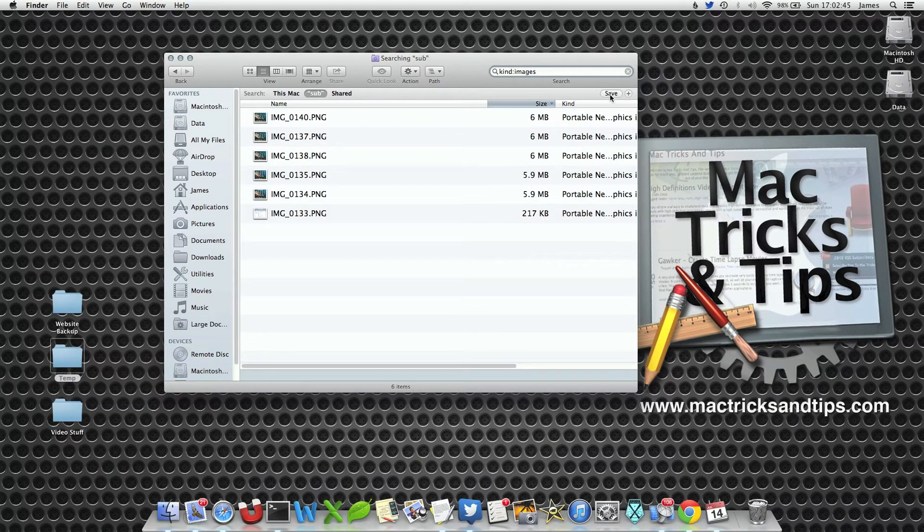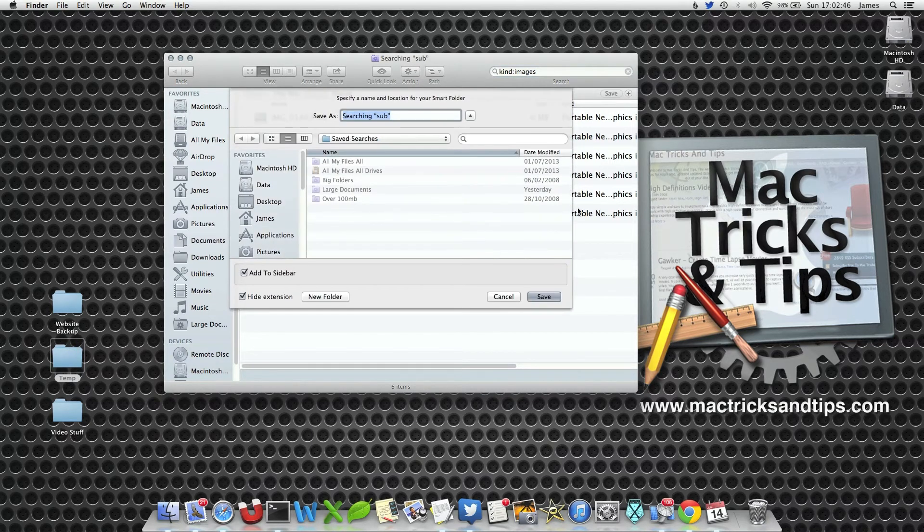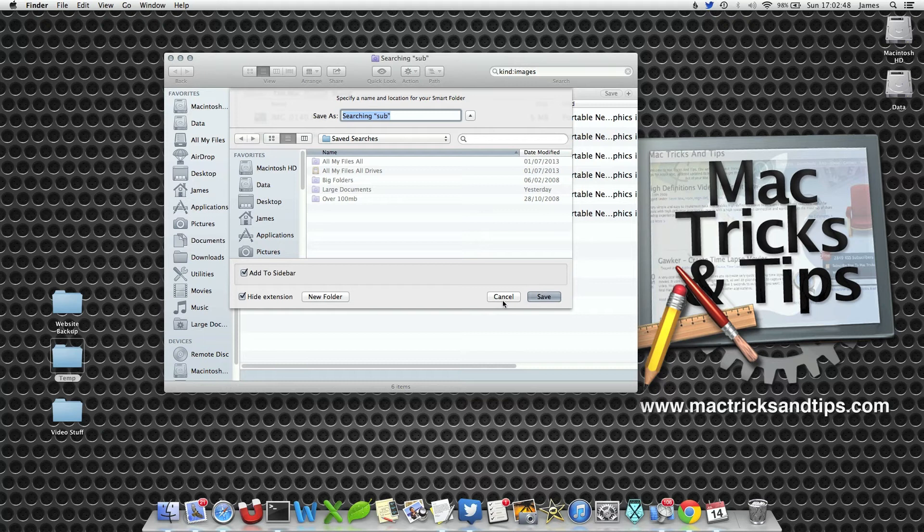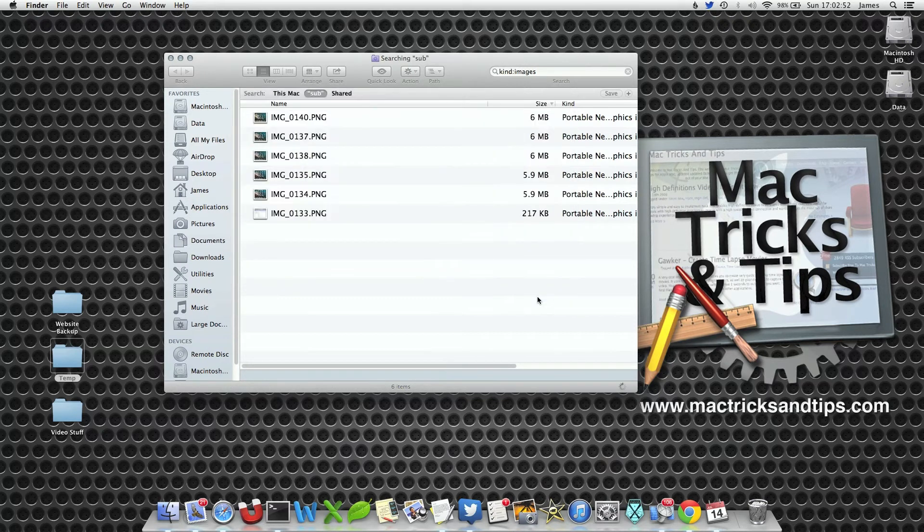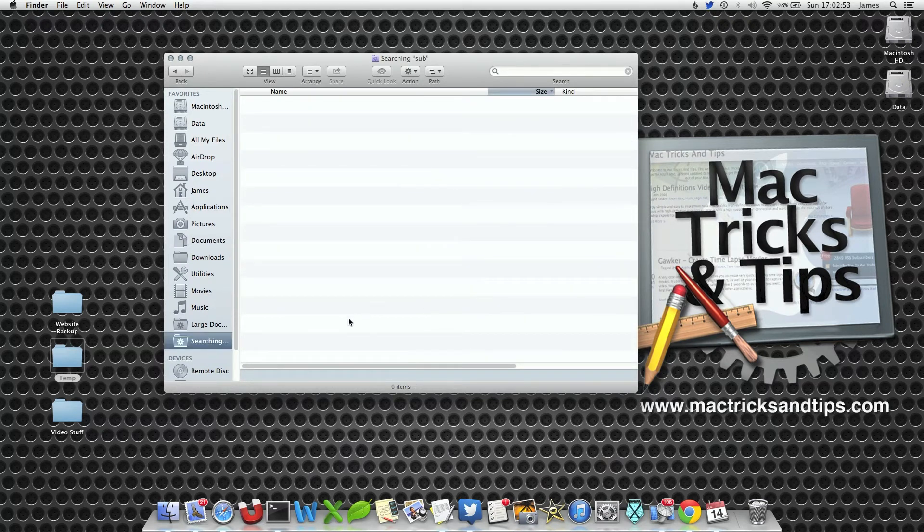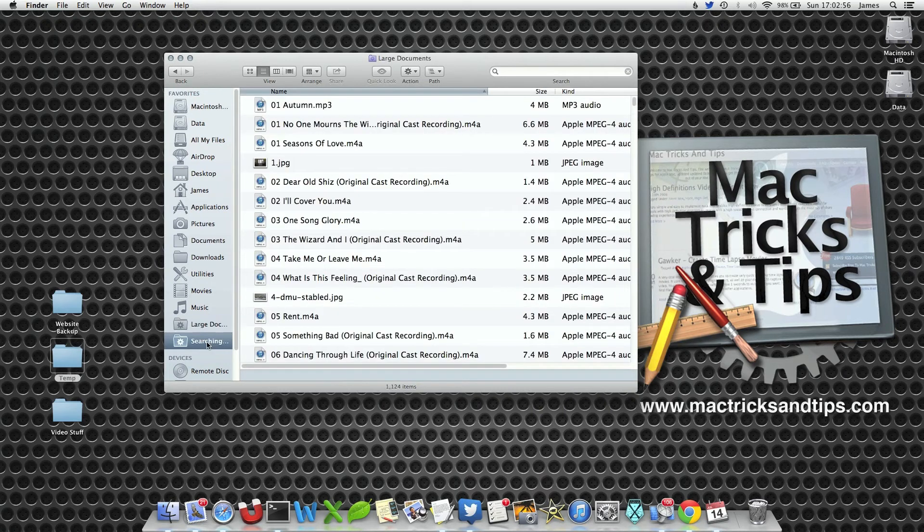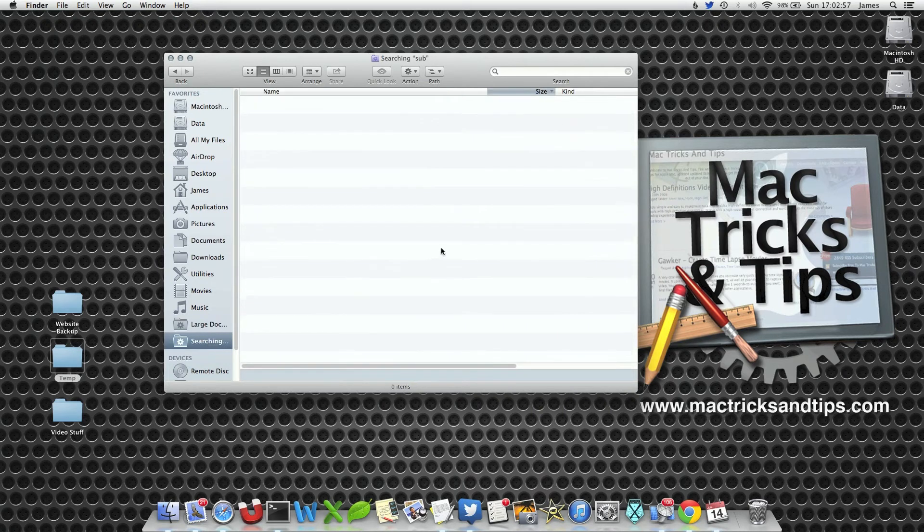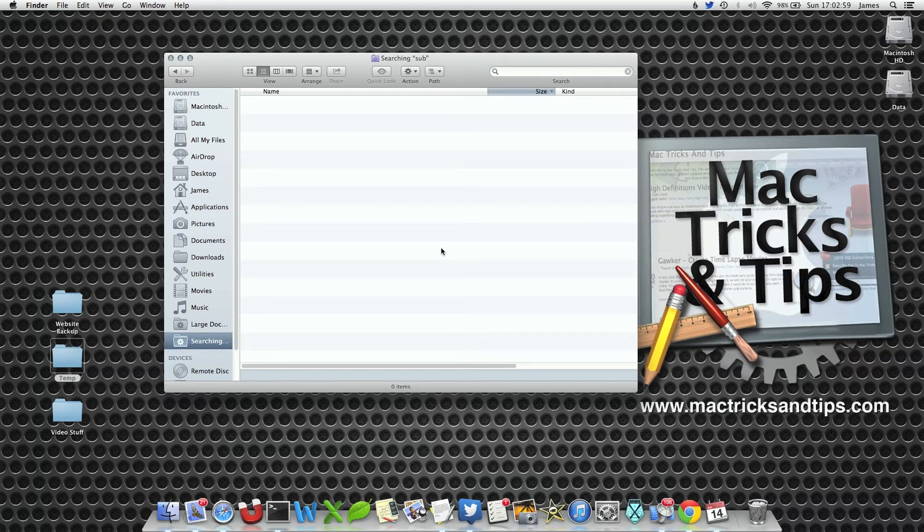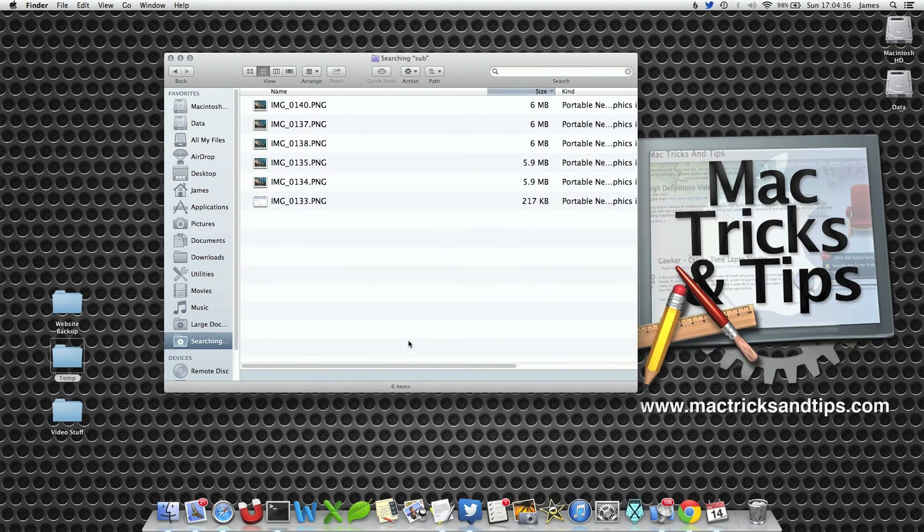Now if I press the Save button here, I will be able to save this search. For example, searching Sub, select Save. Now I can click on this button anytime I want and it will open up this folder. It may take two seconds to load.